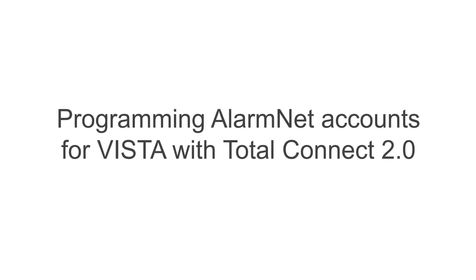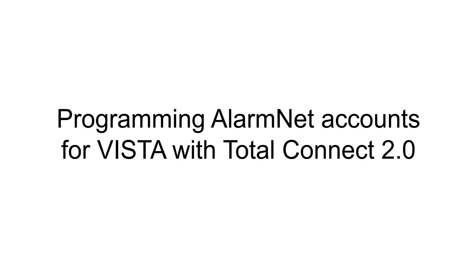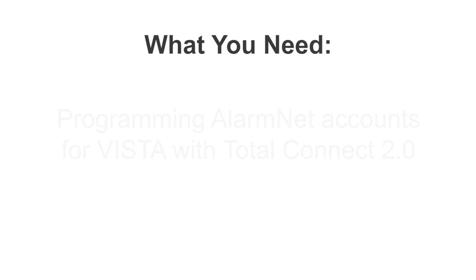Hey everyone, in this video I want to show you how to program and register a VISTA communicator with Total Connect 2.0 services.